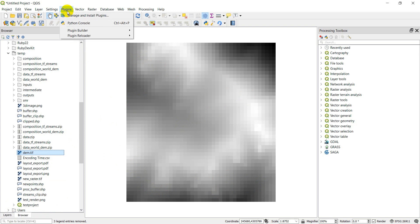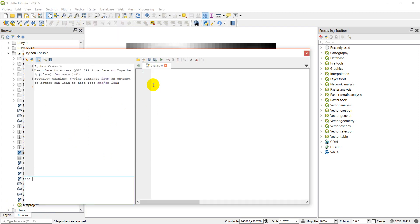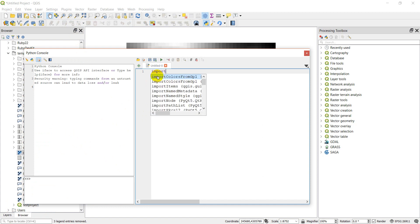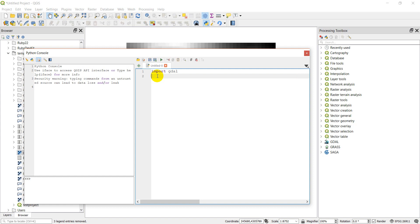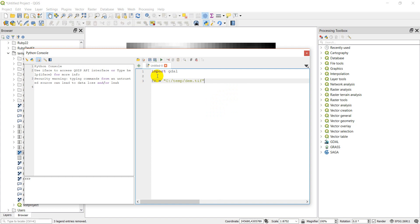Now I'm going to go to my Plugins menu and open the Python Console in QGIS. The first thing I'm going to do is import GDAL. What I want to do is read in this DEM and find out some information about it. I'll set a file name variable: the file name is C:\temp\dem.tif.